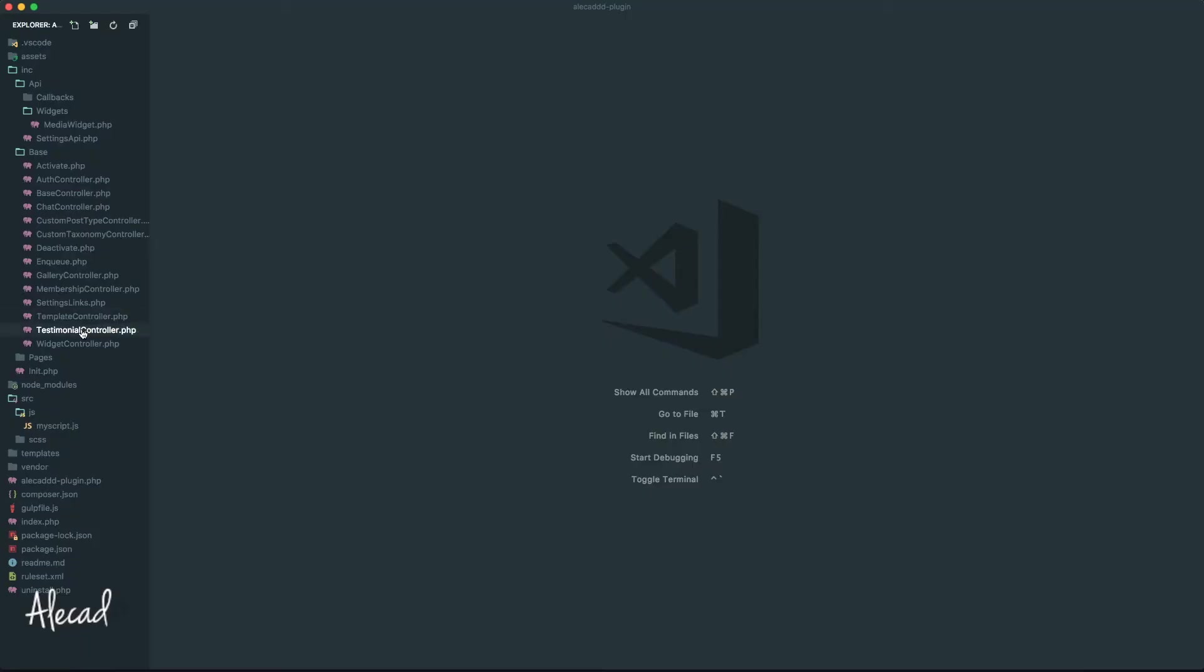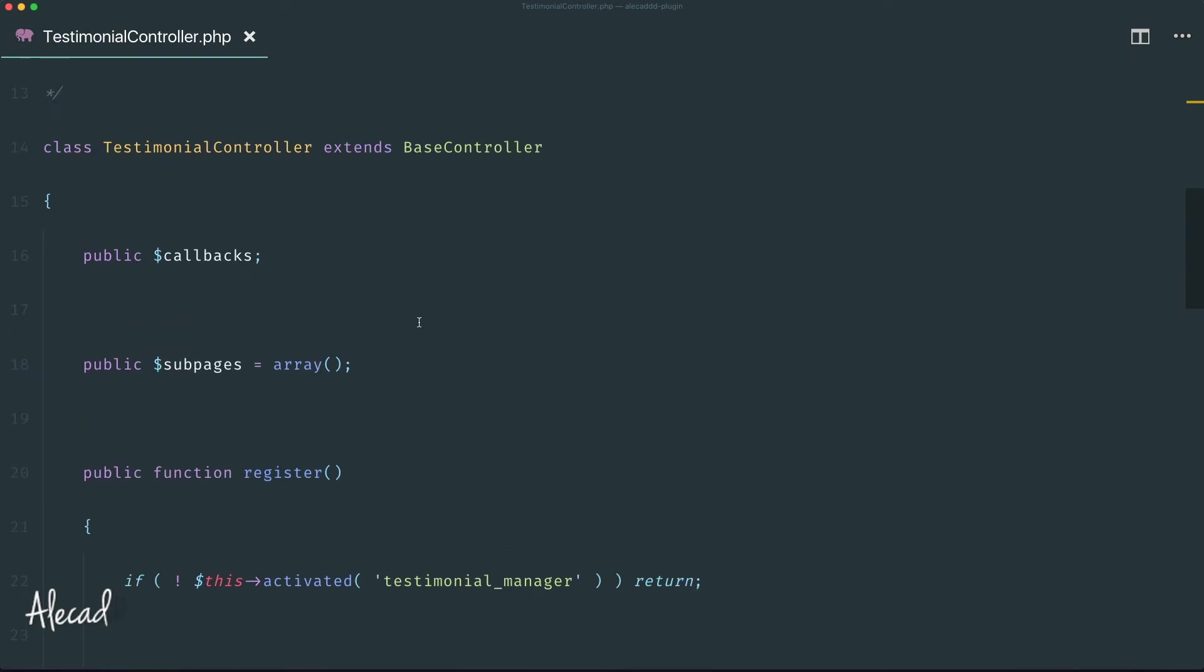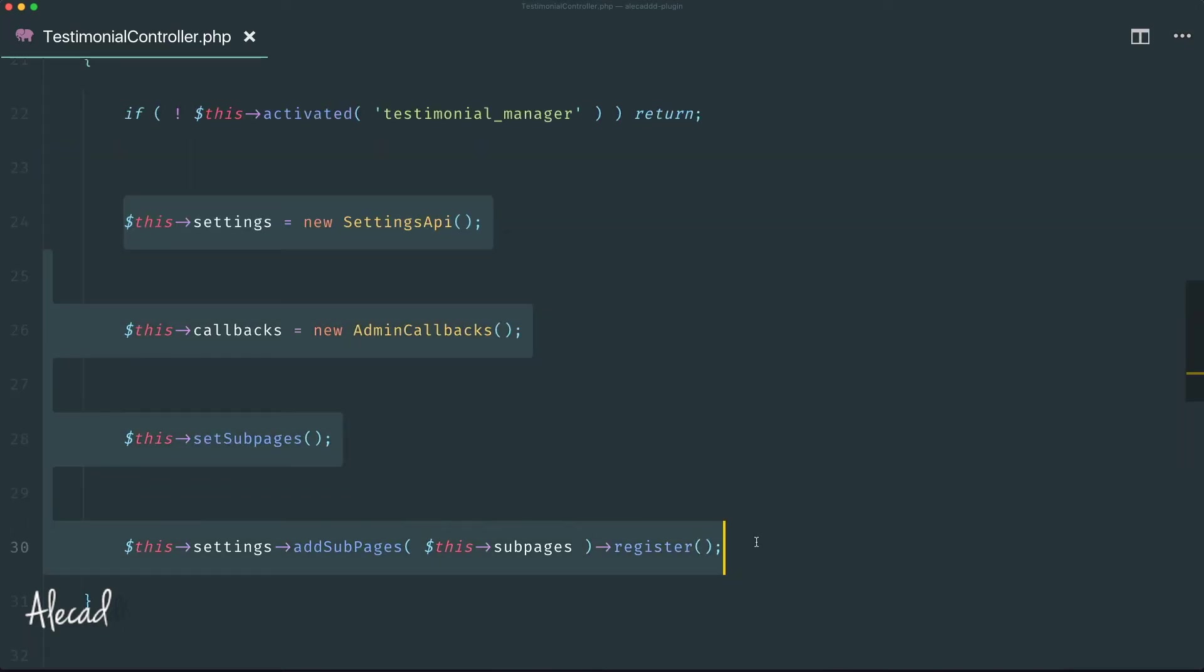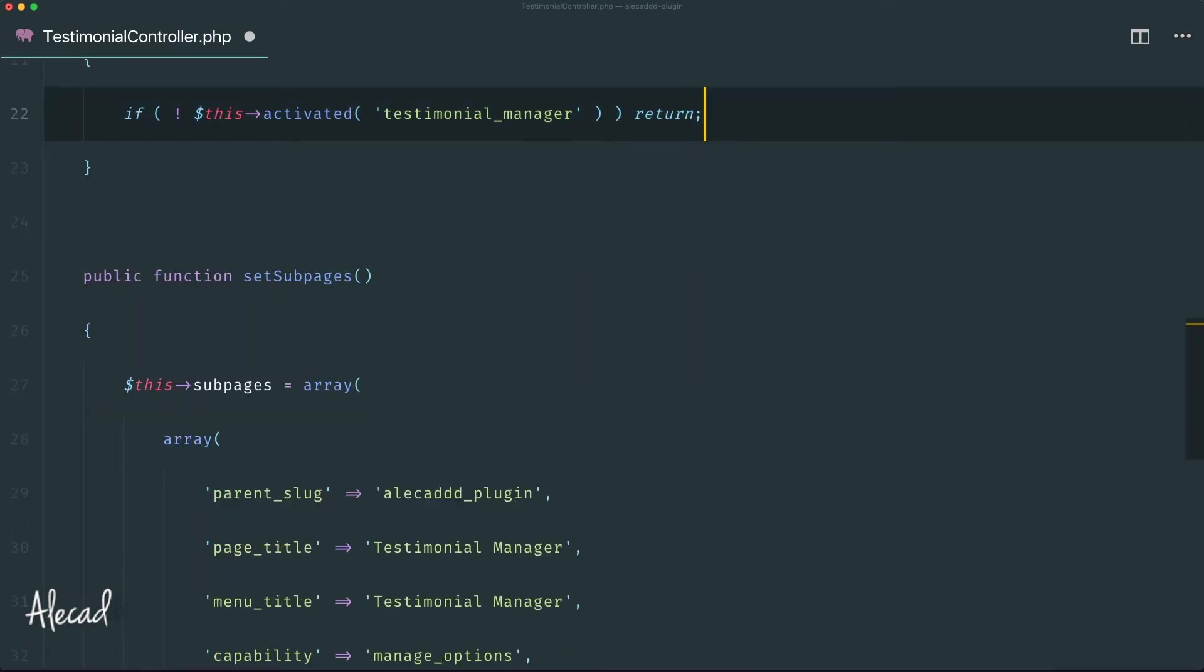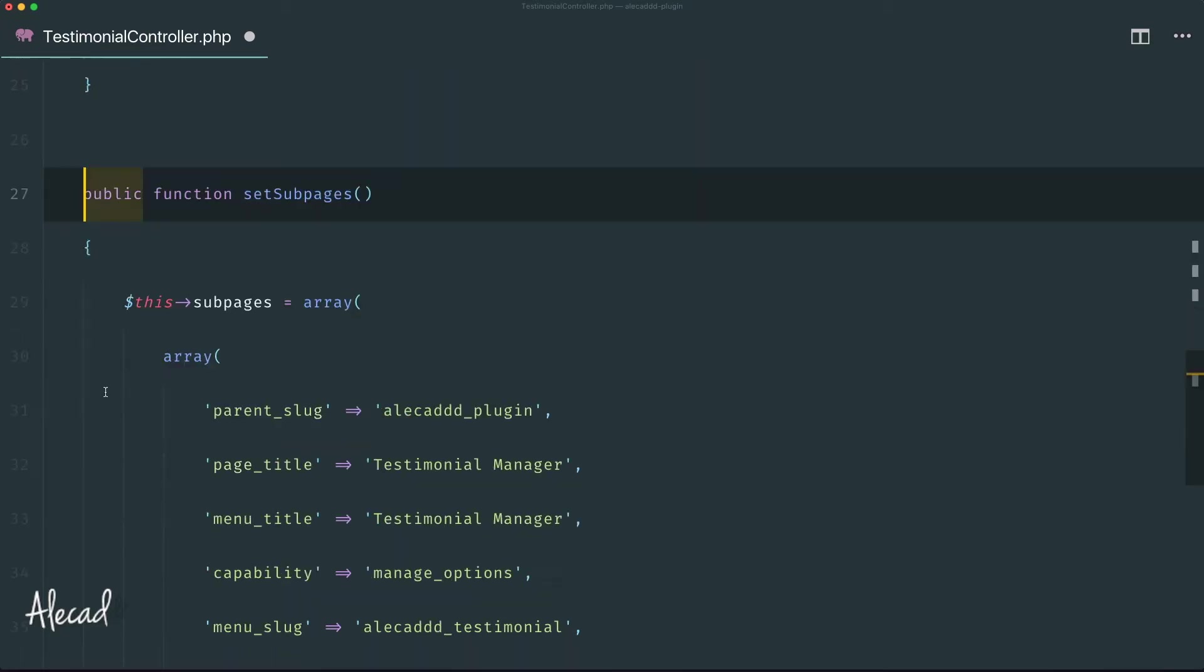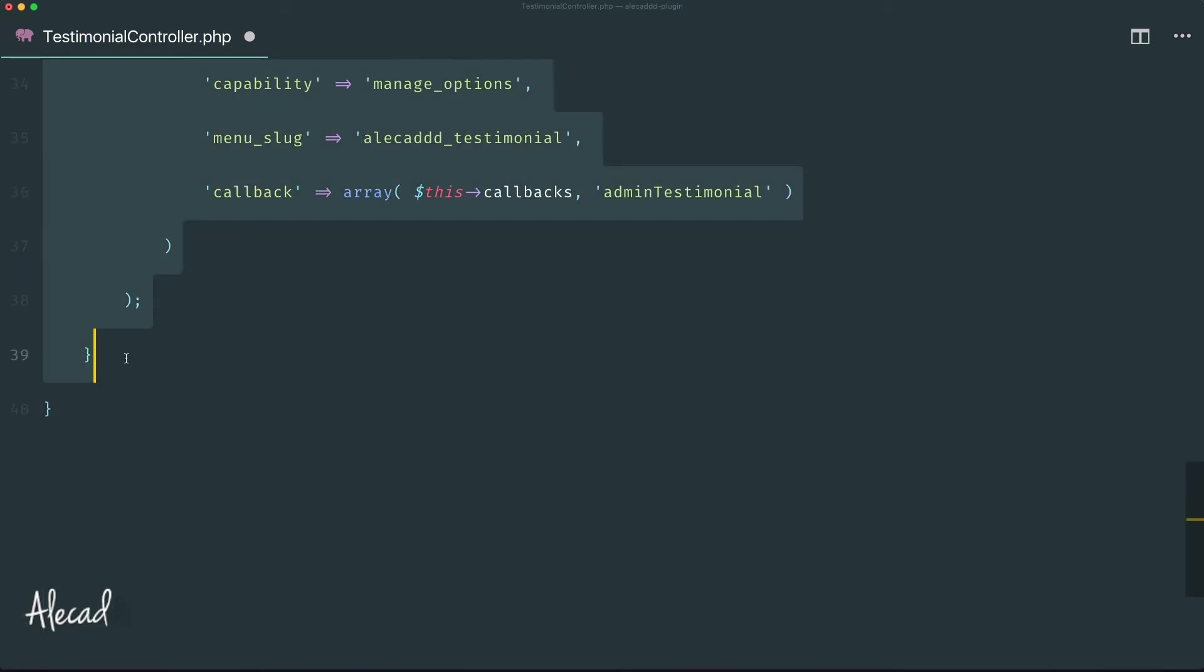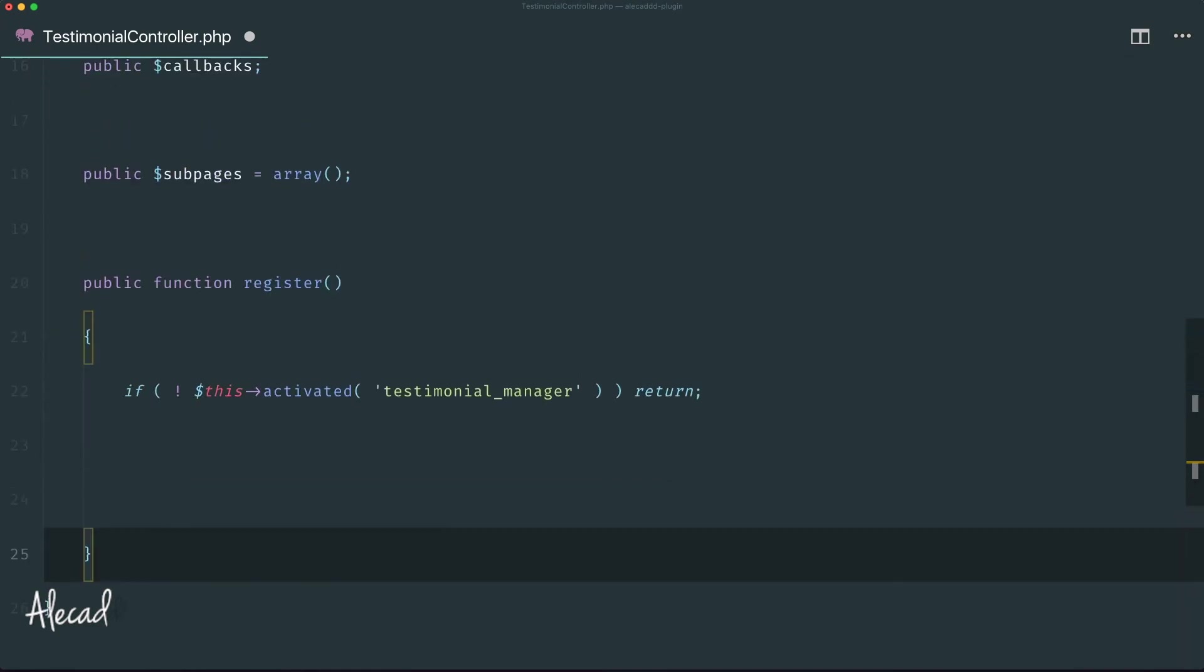Here we can basically remove pretty much everything that we currently have. We don't need the sub pages, we don't need to generate callbacks, let's remove all these things. Let's remove also the set sub pages method, perfect. And let's trigger directly the generation of a custom post type.